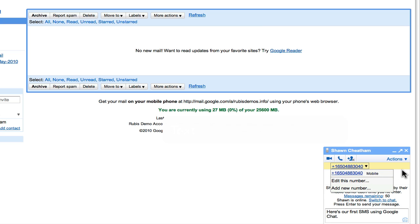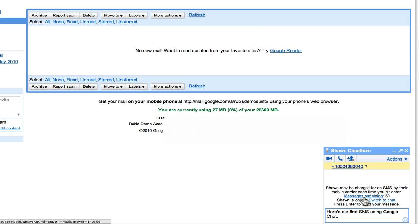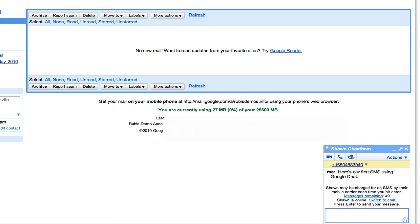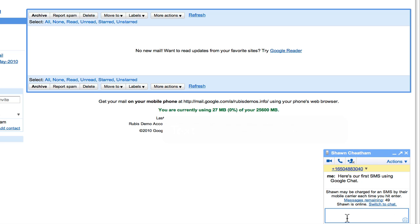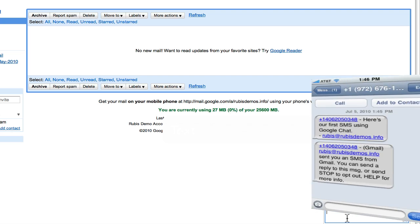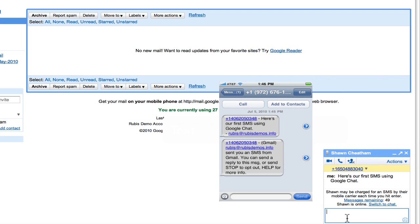There's also a quota on the number of messages that you can send, but it's pretty straightforward. Just click the messages remaining and switch to chat option to find out the additional details.